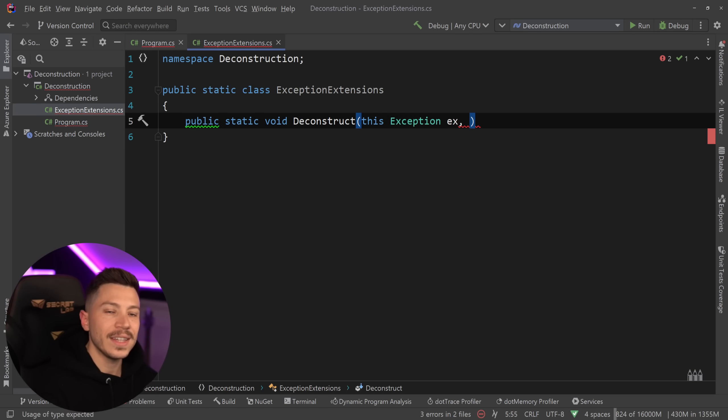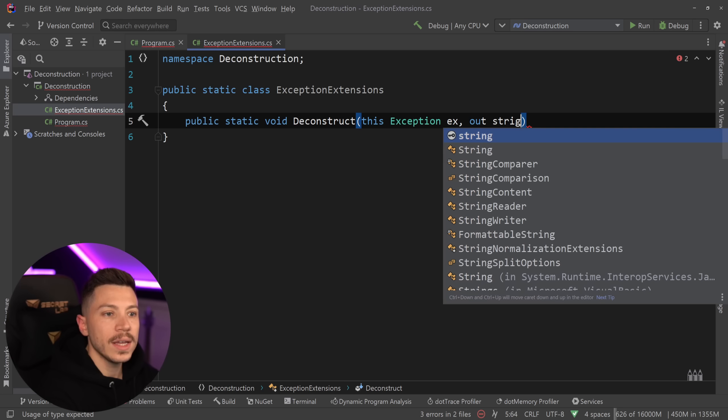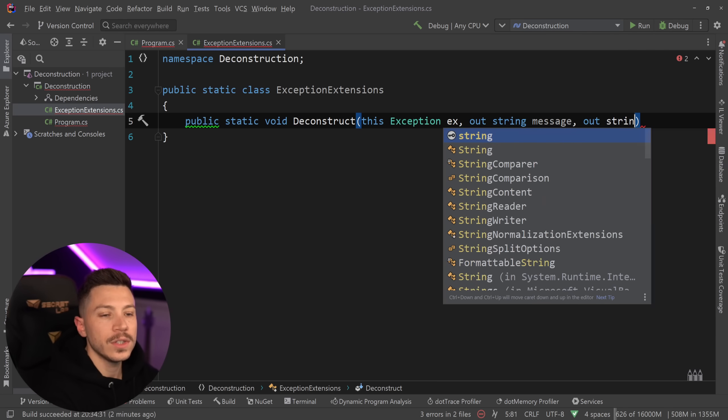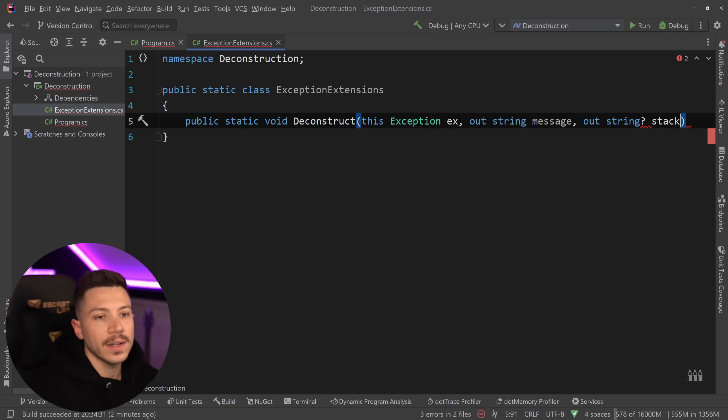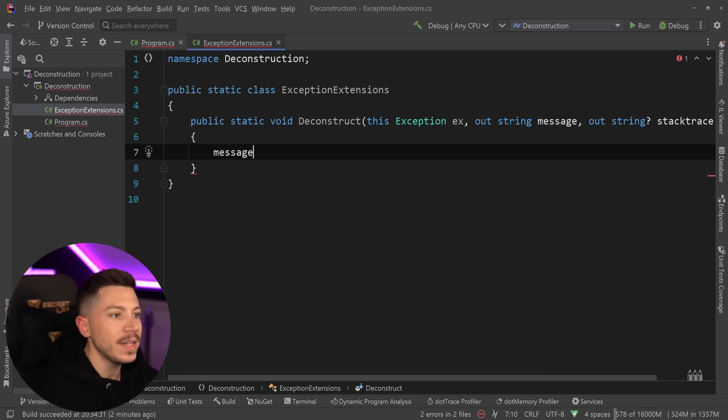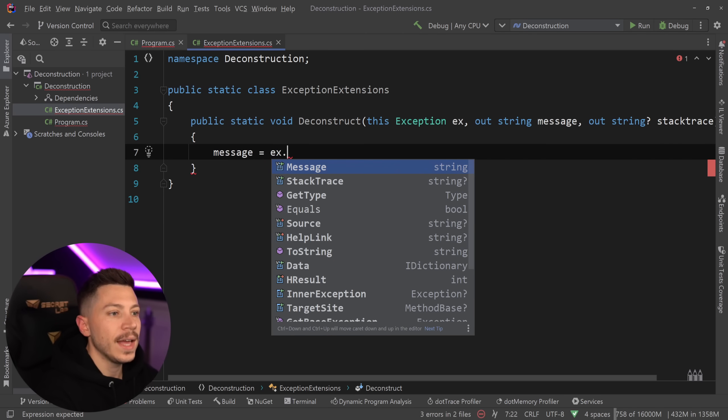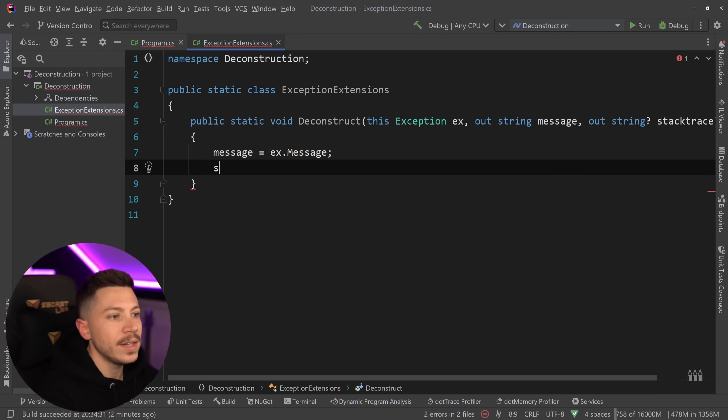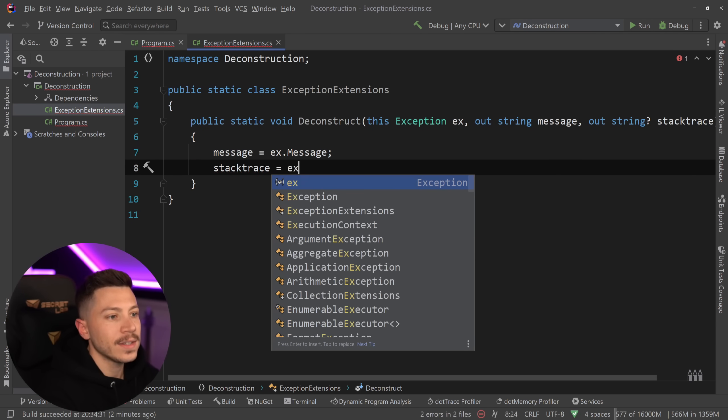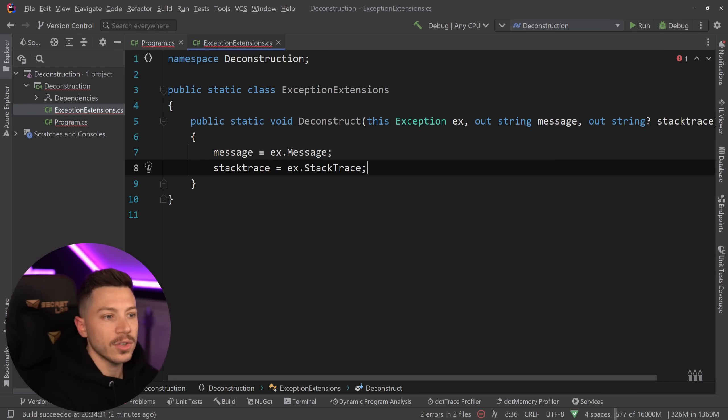And then I'm going to say this Exception exception. So this is an extension of the Exception class. And then I'm going to say out string message and out string, which is nullable stack trace because the stack trace is nullable. And then I can take that message and I can say message equals exception dot Message. And then stack trace equals exception dot StackTrace. And by doing that,